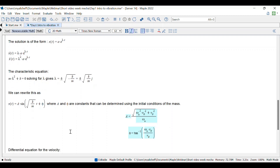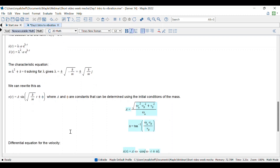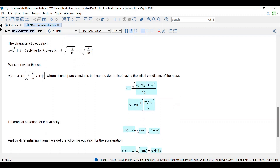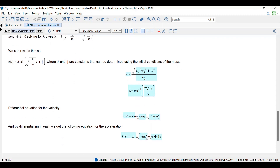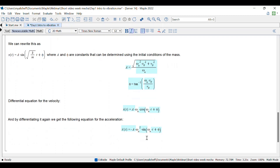Using the equations for the initial displacement x(0) and initial velocity v(0), we can obtain the two unknown constants A and phi. Then, by differentiating x(t), we get the equations for the velocity and the acceleration of the system.